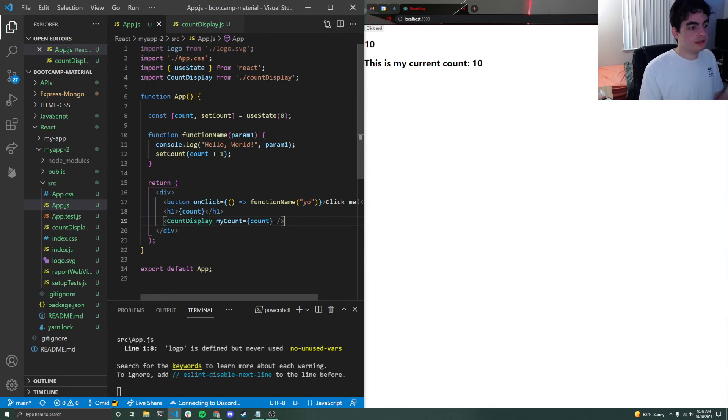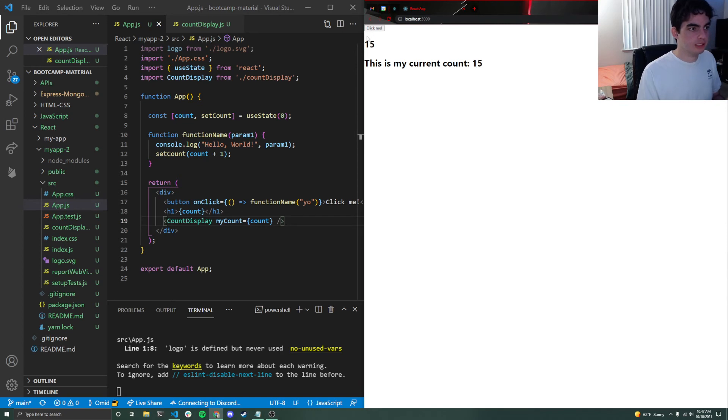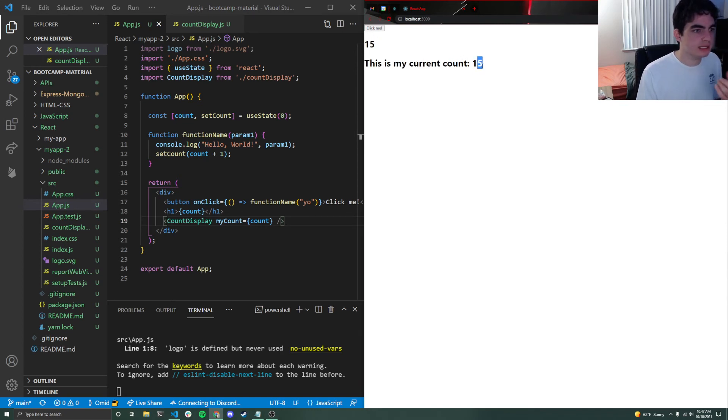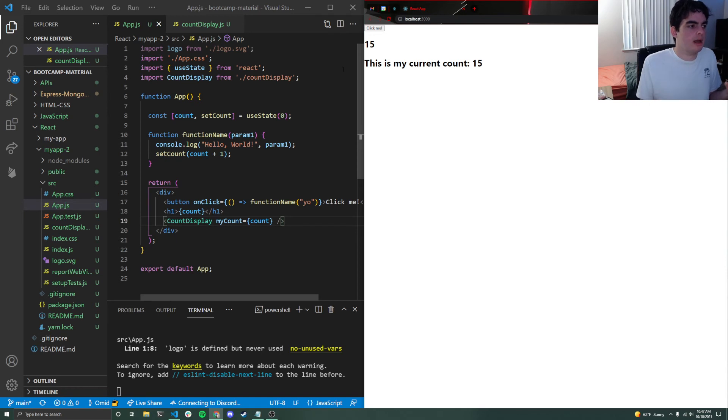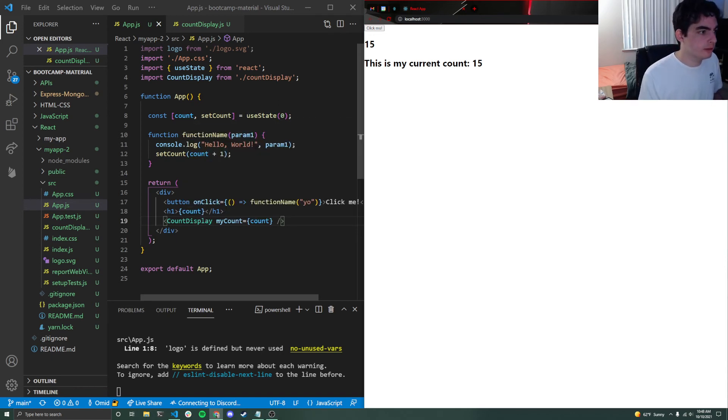One other quick thing to note with this is that I was actually able to pass down a count variable. So if I click, you'll notice that these numbers keep updating. Now to you, this might seem like something that should be like, oh yeah, like it's a use state variable. This should automatically work.